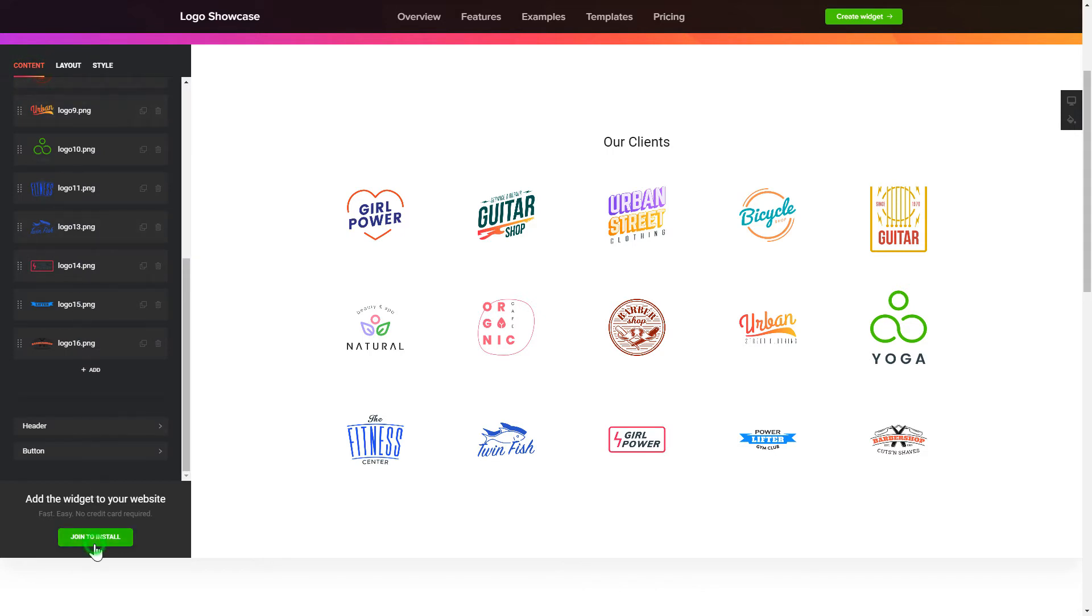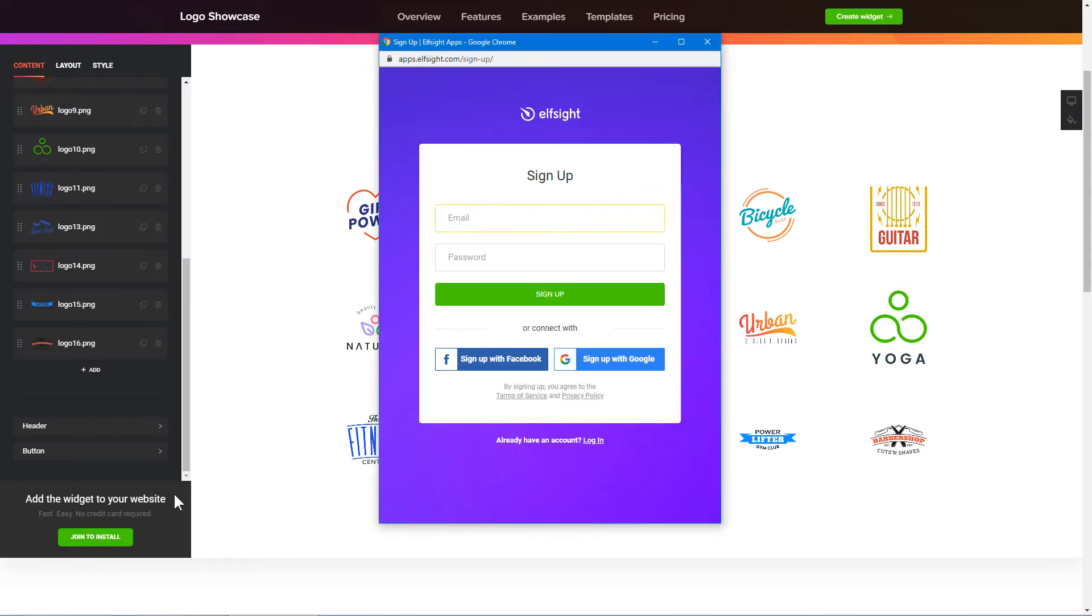Click Join to install to add the widget to your website. Log in or sign up to Elfsight apps. This is free, no credit card required.